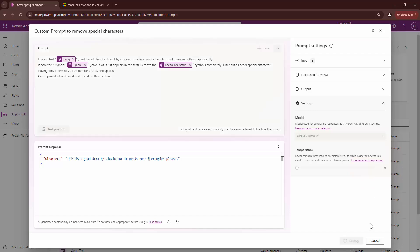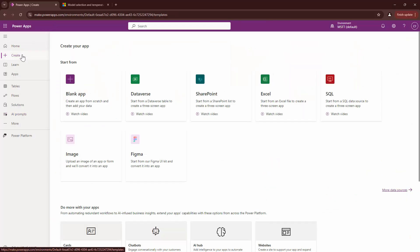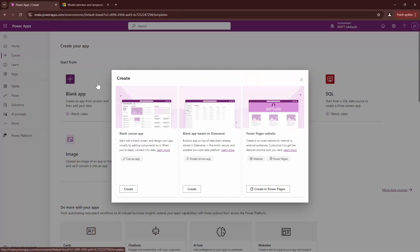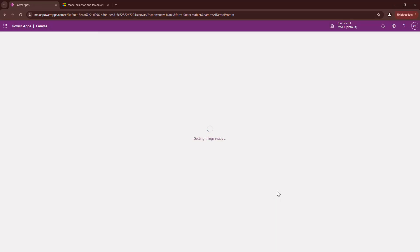At this point, I can save my prompt and now I can use my prompt in Power Apps. Let me go ahead and create a blank canvas app to start with. I'll just say AI demo prompt. I'll click on create.